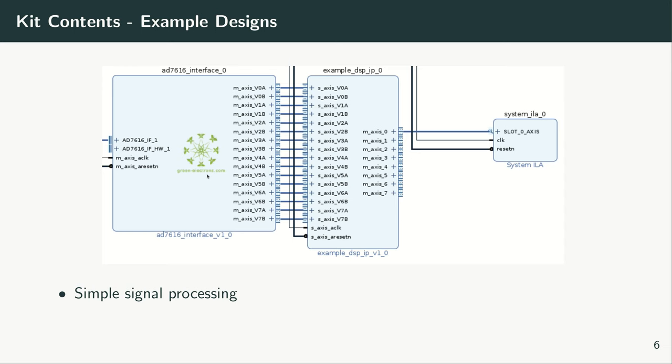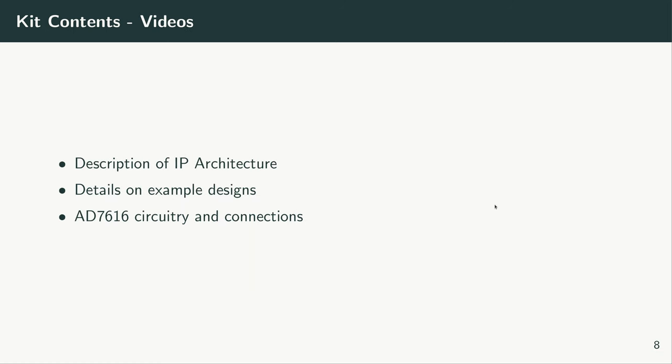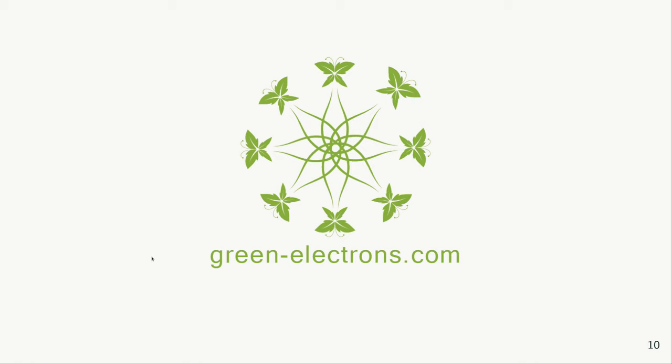In this package you will find different example designs for the IP. For example, in the package there exists a simple example design in which all of the stream outputs of the IP are enabled, and a block performs simple signal processing tasks on the incoming samples. This is one of the examples available inside the package. There is also another example available inside the package where the aggregate output of the IP is enabled. It's connected to an AXI DMA engine and the AXI DMA engine puts all of the samples in the PS DDR memory. The PS is operating in a standalone mode. The package contains more videos. There exists a video which describes the architecture of the IP in detail. The video also describes each of the example designs. We also briefly look at the circuitry for AD7616, the connecting signals between the FPGA and the device. Thank you for watching this video.